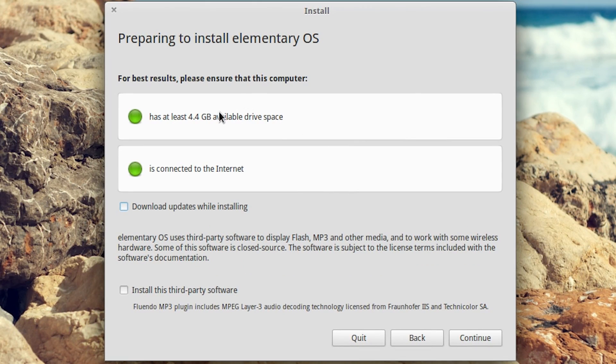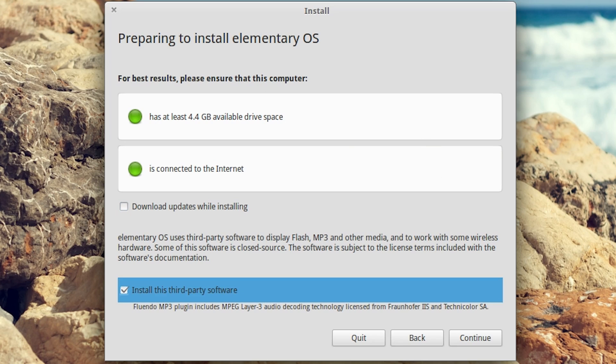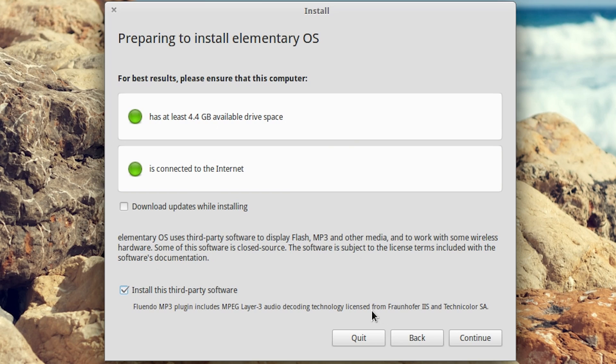We have at least 4.4 gigs of space. That's why you want to make sure you give it as much space as possible. You can download updates while installing, but that will make the install process take very long, especially over a virtual machine. So it's best to wait until it's installed and then install updates within the OS. I'm going to install third-party software just so it's working out of the box. This is mostly just mp3 audio support. That has to be a user decision as it's third-party licenses. Click continue.